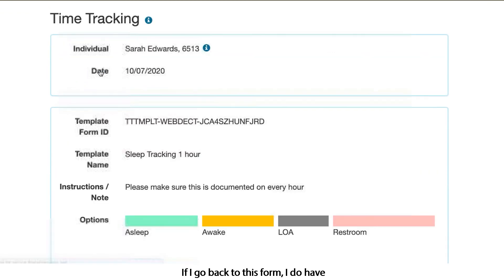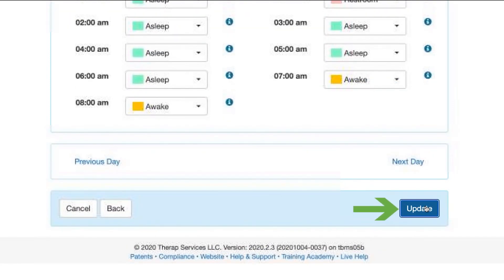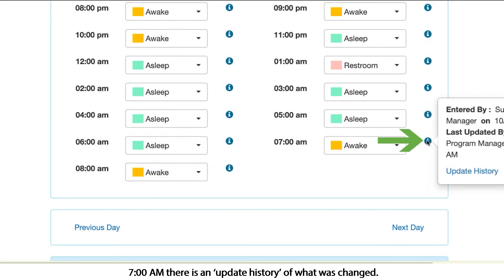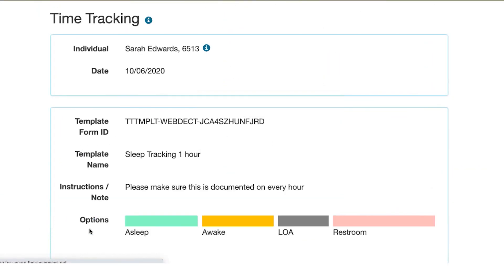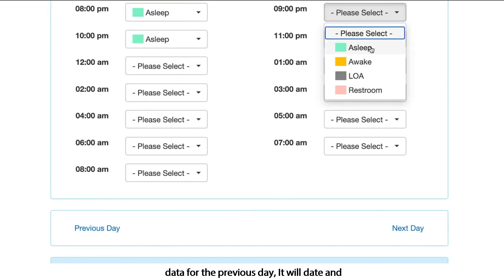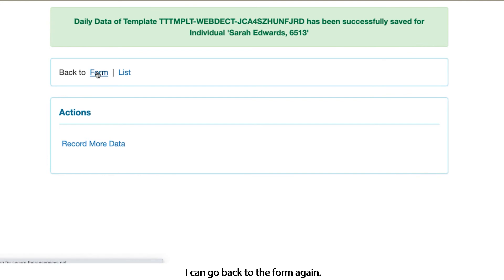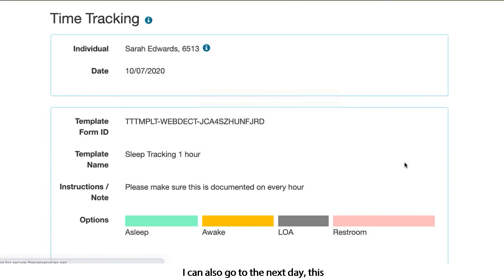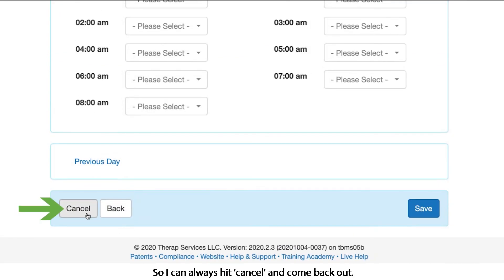If I go back to this form, I do have the option of updating an entry — so if at 7 AM she was actually awake, I can come back in and edit that. That will create an update history, and you can see here at 7 AM there is a record of what was changed. I can also toggle to the previous day and enter data if I had forgotten. Please note that if you do go and enter data for the previous day, it will date and timestamp it for the current date and time.